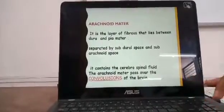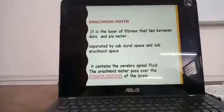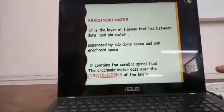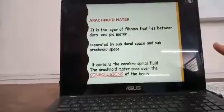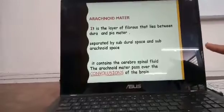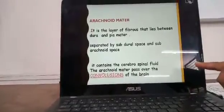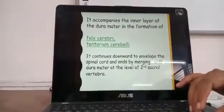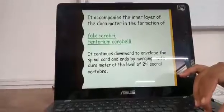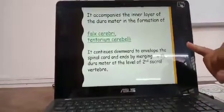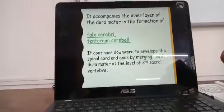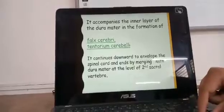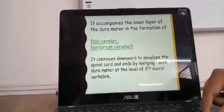Moving to the arachnoid mater: it is a layer of fibrous tissues that lies between the dura and the pia mater. It is separated by the subdural space and the subarachnoid space. It contains cerebrospinal fluid. The arachnoid mater passes over the convolutions of the brain — the folds we saw earlier. It accompanies the inner layer of dura mater helping form the falx cerebri and the tentorium cerebelli, and continues downwards to envelop the spinal cord, ending by merging with the dura mater at the second sacral vertebra.